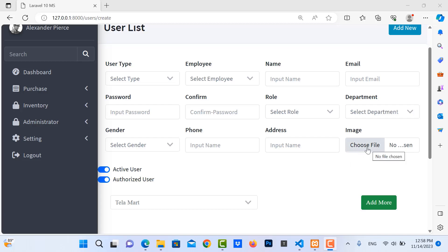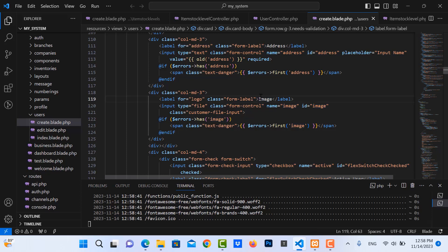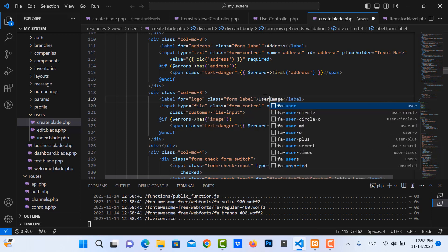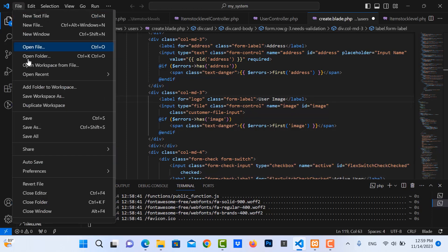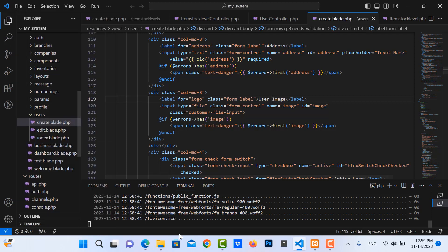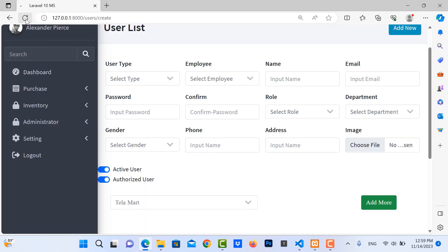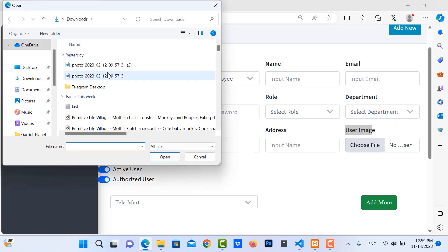How to upload an image and resize it in Laravel. Here is my user form — we use a user image, save it, and then refresh the form. I want to upload the image here.